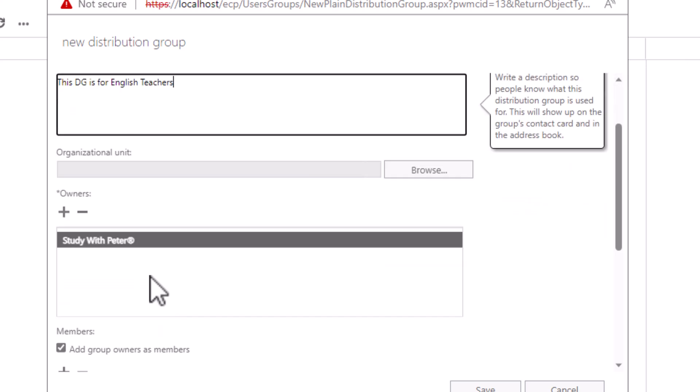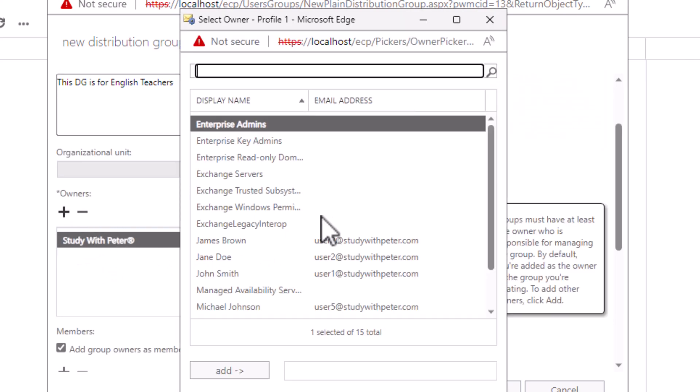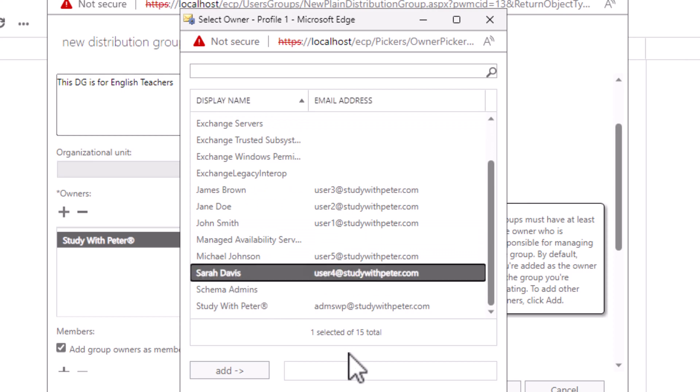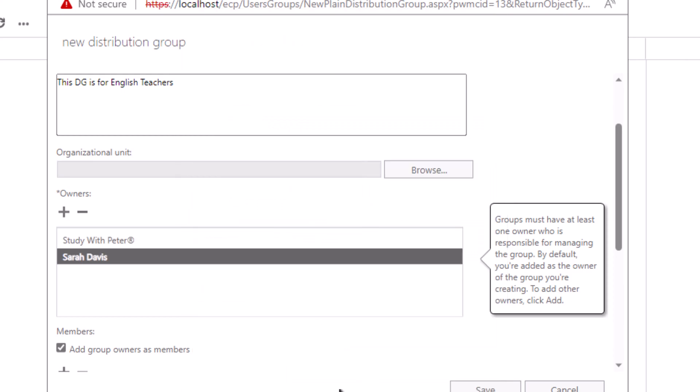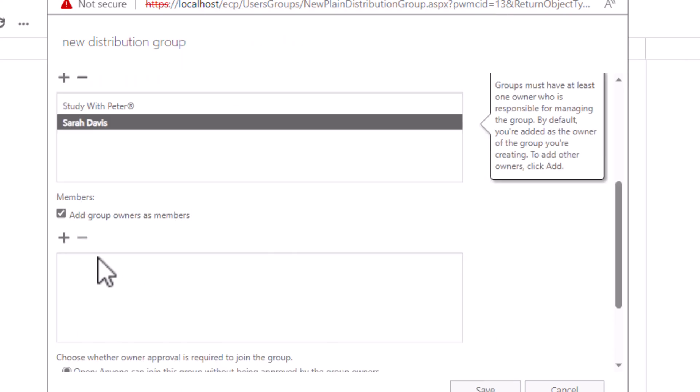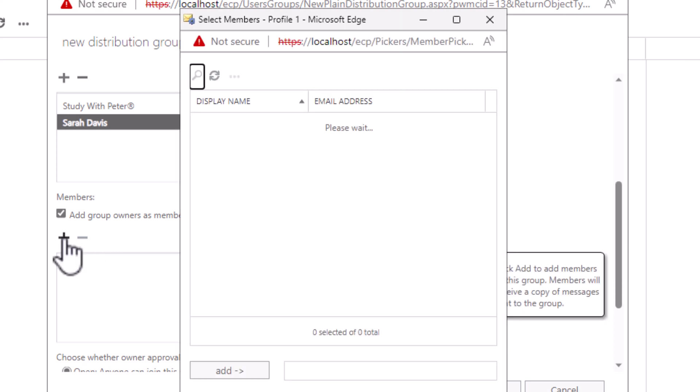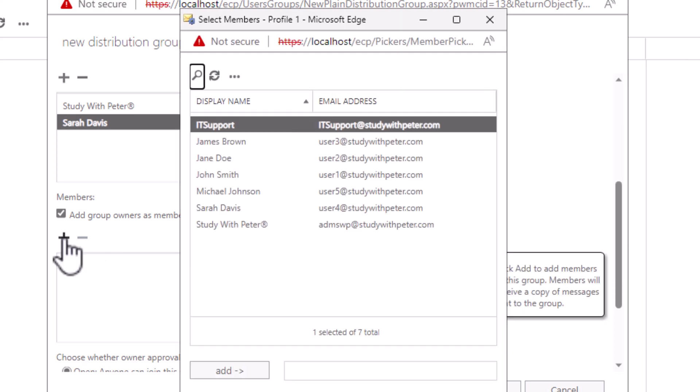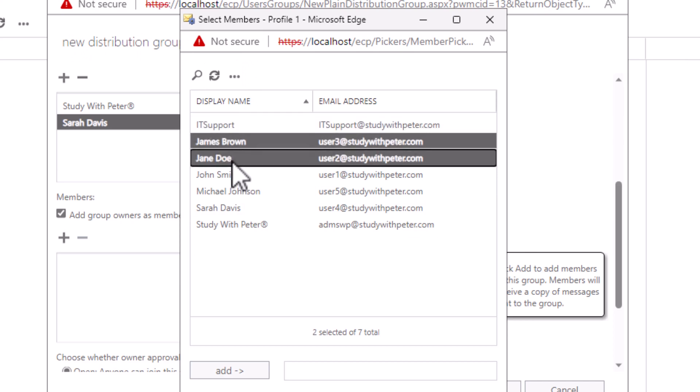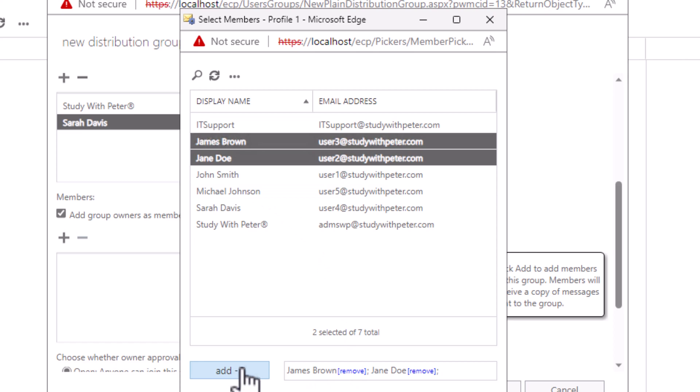All right, now we scroll down a little bit. Automatically, you as an admin are going to be the owner. If you really want somebody else to be the owner, you can go ahead and select the user, and that's it. Now we want to have the members that are going to be part of this distribution group. Like I mentioned earlier, those members, whenever you send an email to this distribution group, they will always receive it. So for this demonstration, I'm going to include James and Jane.